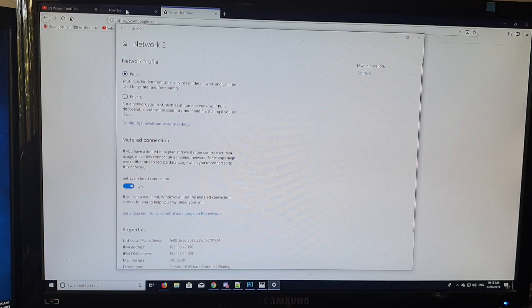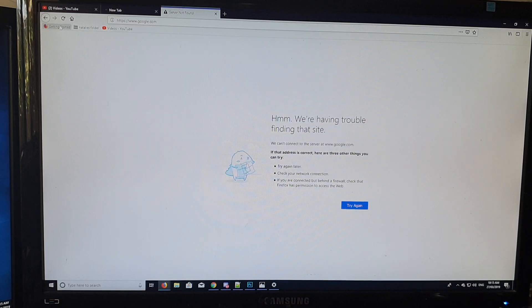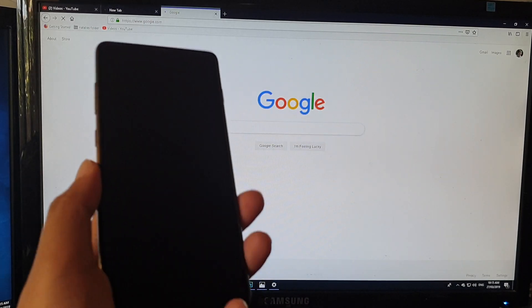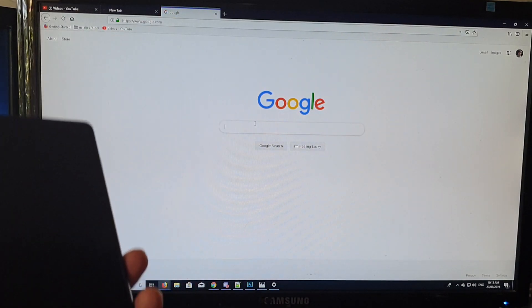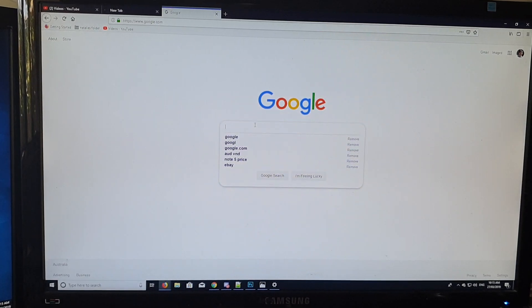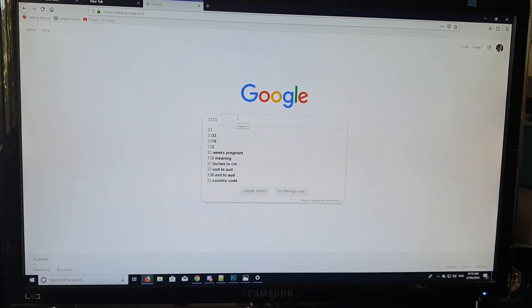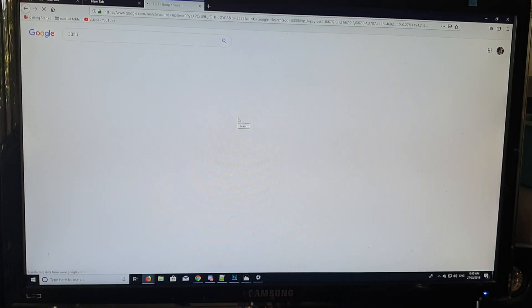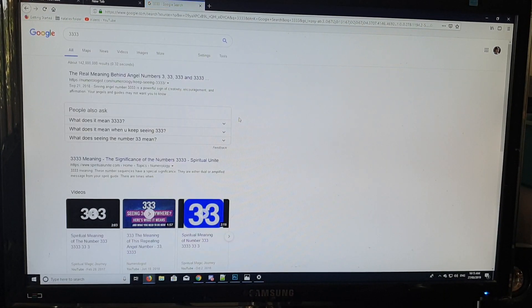That's how you can share the internet connection on your mobile phone to a Windows computer via USB cable. Now we can use the internet through the phone. As you can see, it's working right now. I'm just tapping in search.